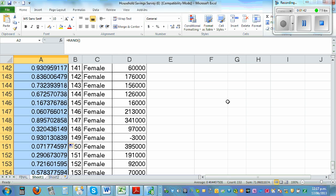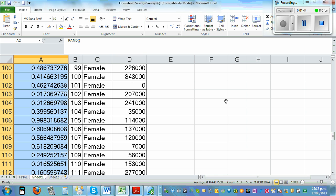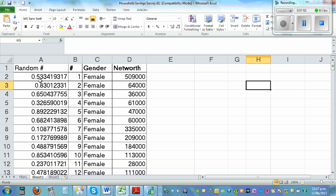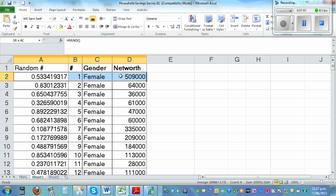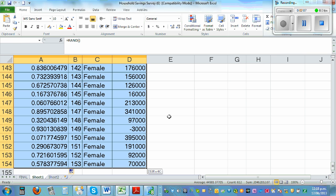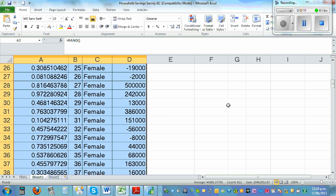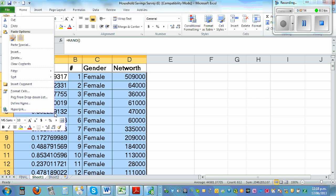Scroll down to row 154 — all of these are random numbers. You can also sort them. Highlight the top row, then go Control+Shift+Down Arrow to highlight the whole column. Scroll down and this will highlight everything.